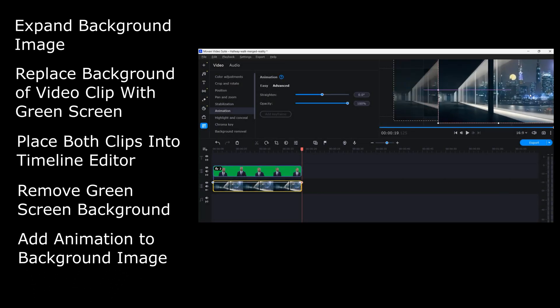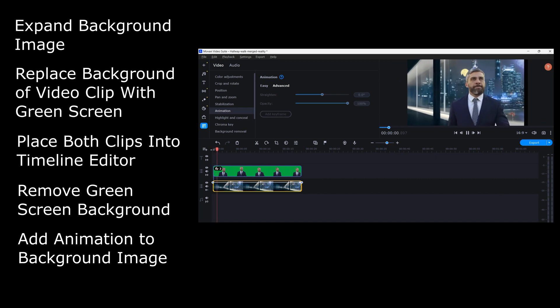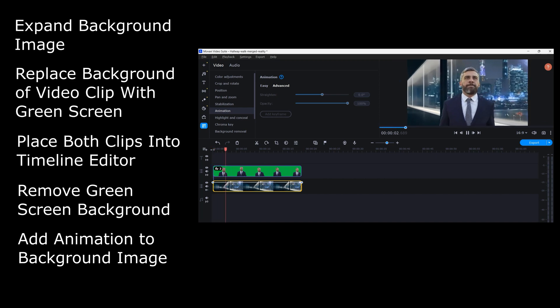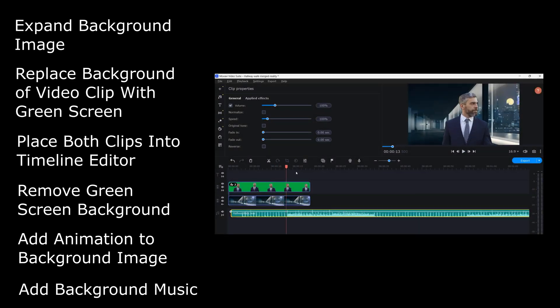Add some animation to the hallway image to make it look like the CEO is actually moving. Add background music generated by Soundflow.